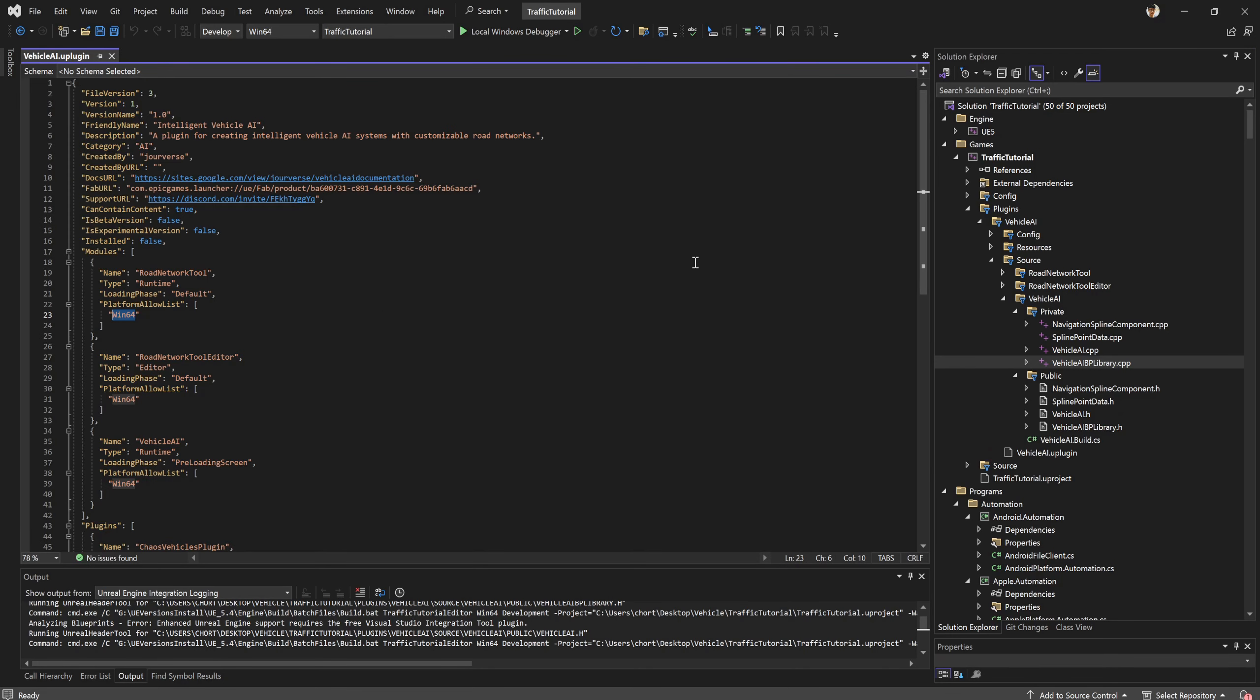After you make some change, you need to package the project again, delete binary and intermediate file, zip it, upload to Google Drive or any drive that you want, and then resubmit it again.